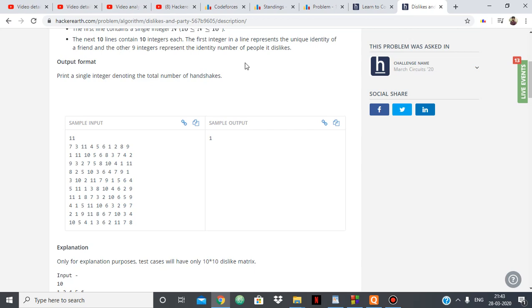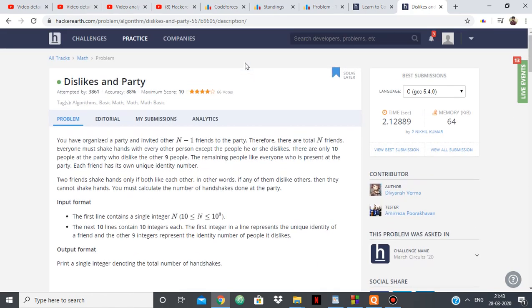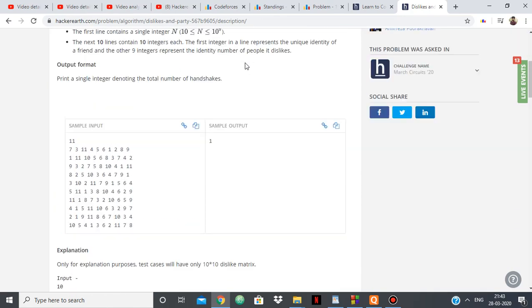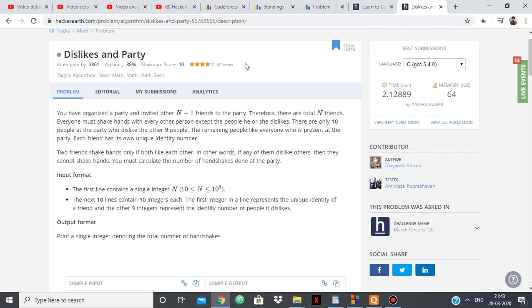And if one person doesn't like the other person, then they won't be shaking hands with each other. So even if one person doesn't like the other, there won't be a handshake amongst them. So now we have to calculate the total number of handshakes that will take place at the party.